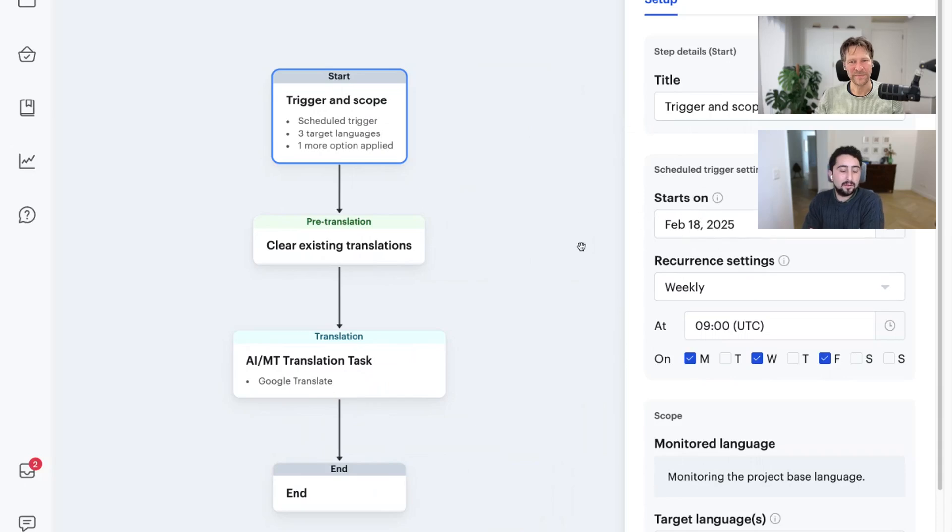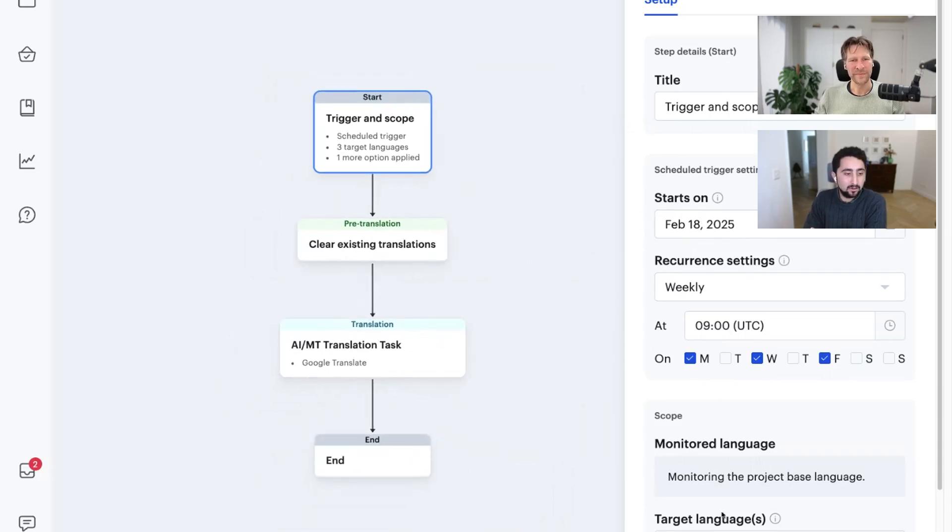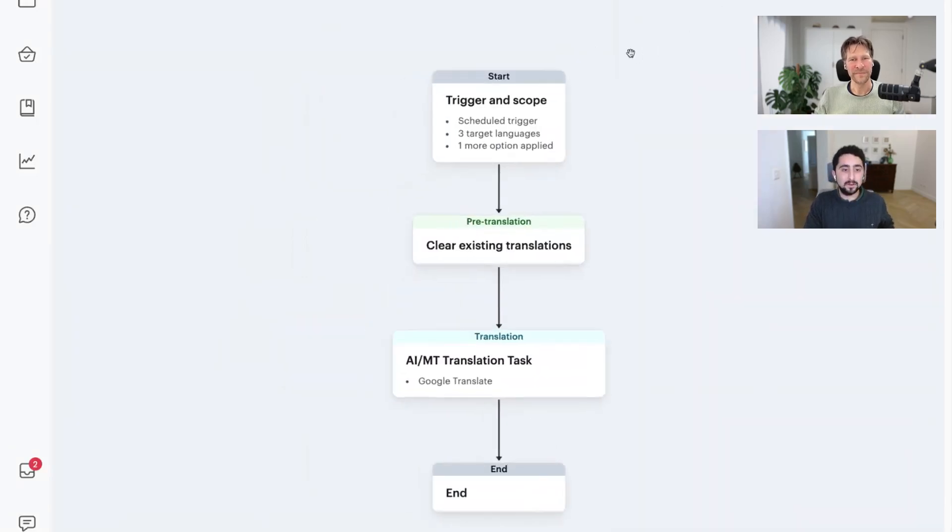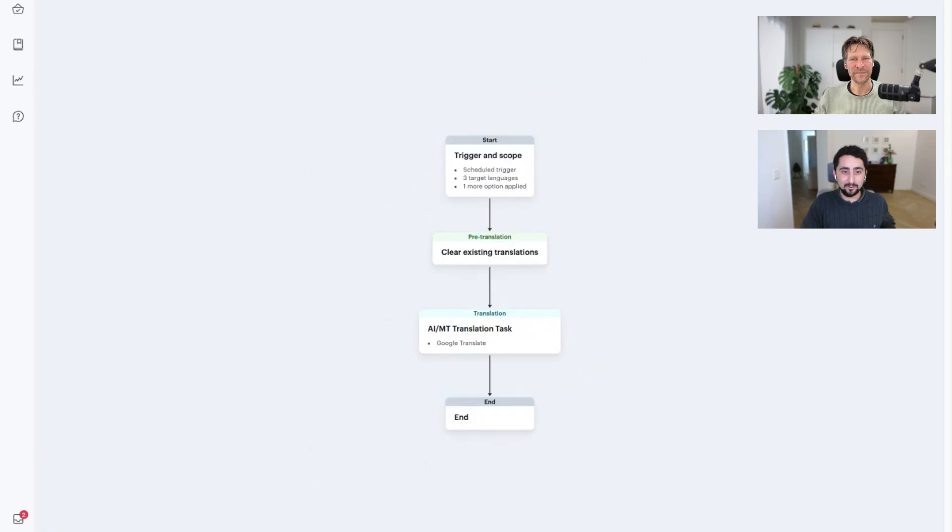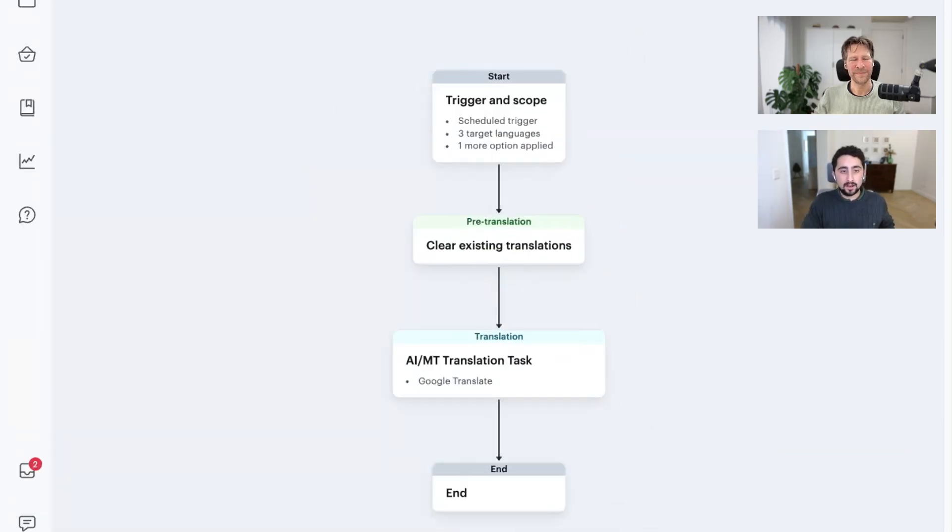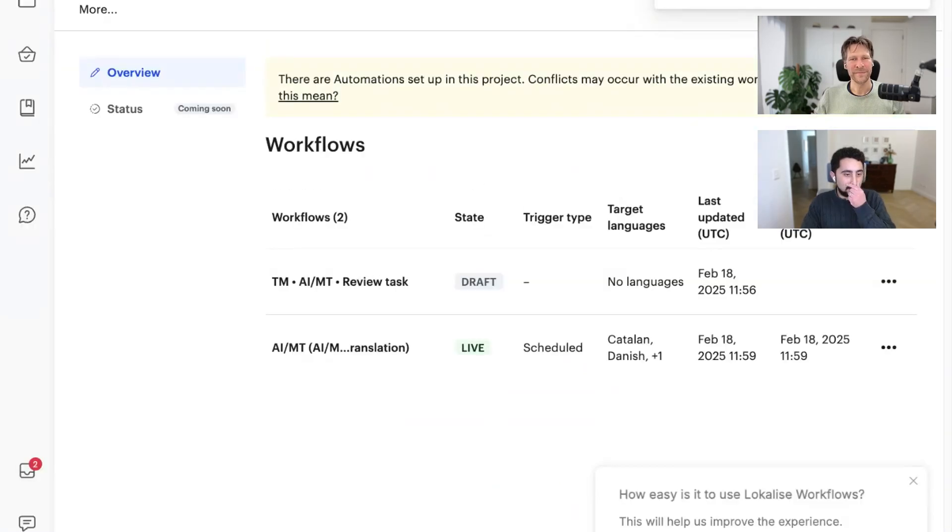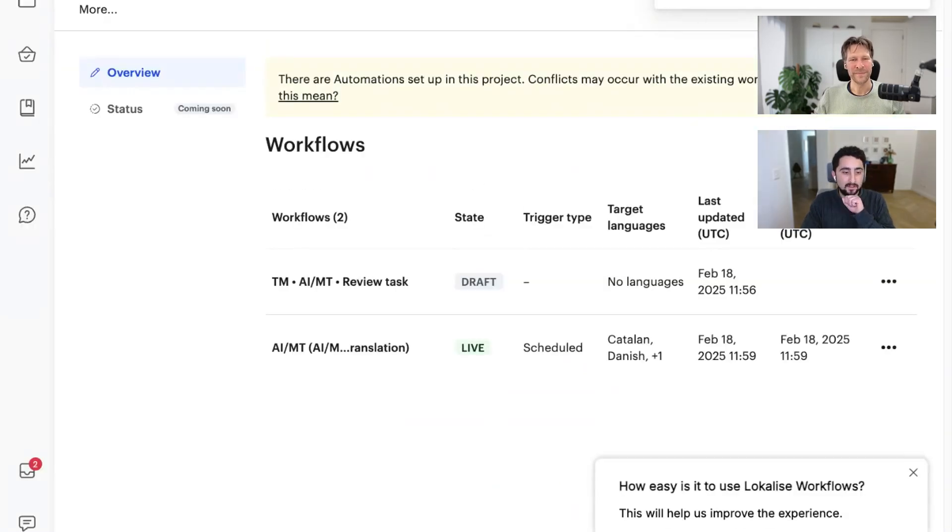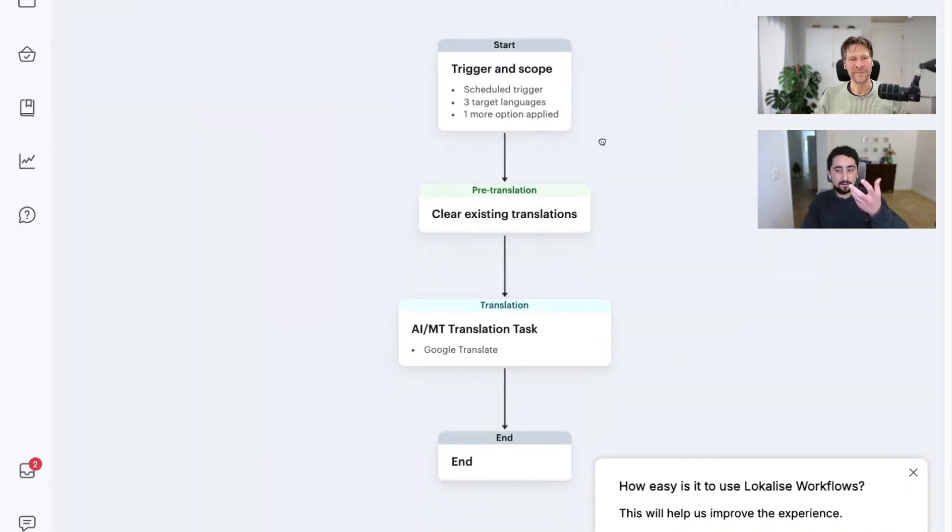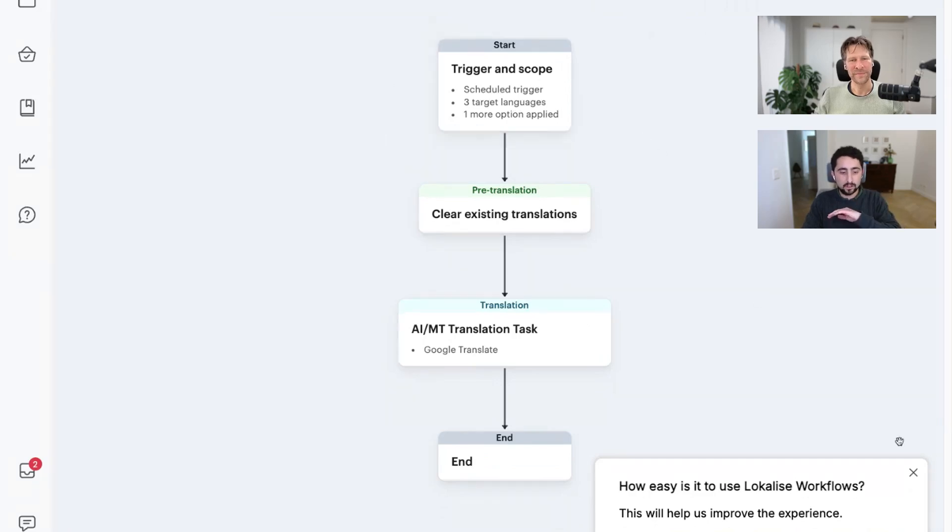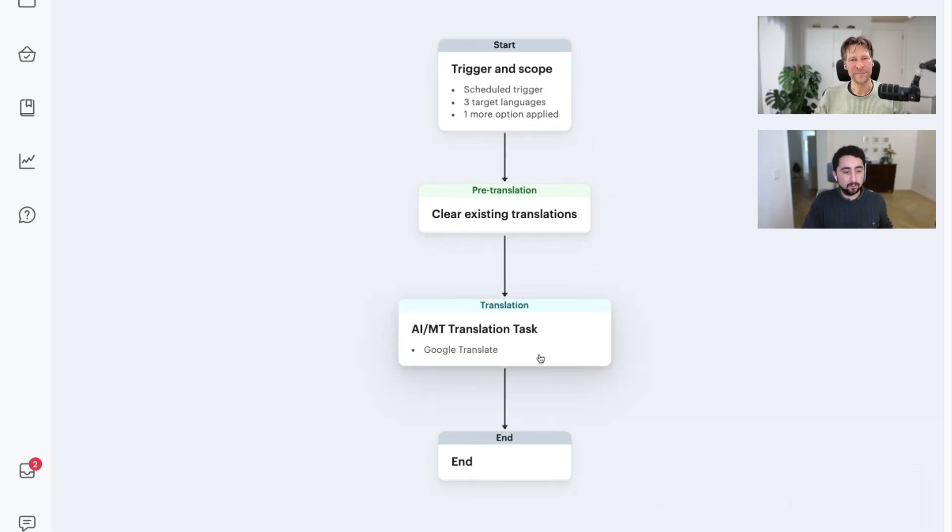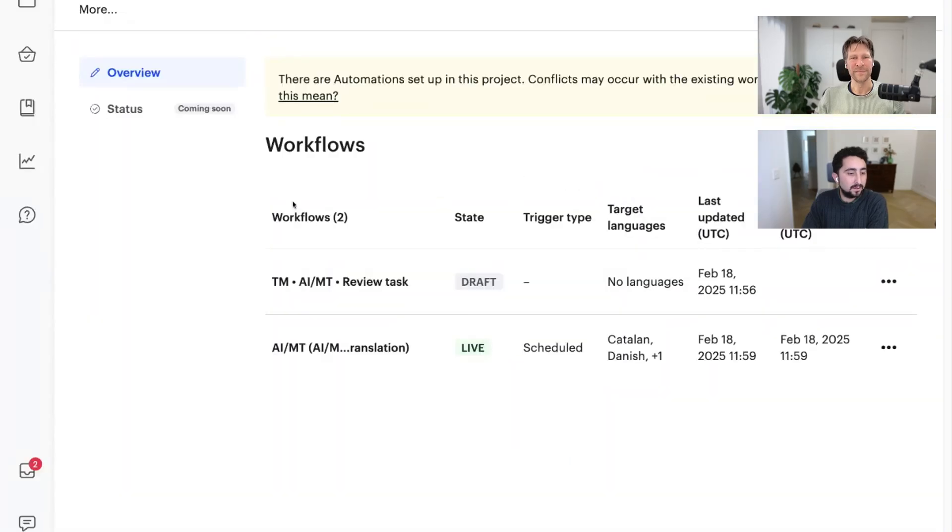You can set up a whole set of trigger settings there, and you can also define the translations that you want this workflow to run on. And I can activate this. Let me redo it again. So I am just going to activate the workflow and run it now. And so what this workflow is doing, if we go back to it, since I've set it to run now, it's going to take any updates or new additions that I've made to the project's content.